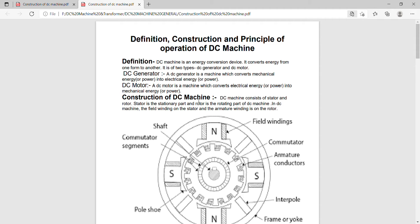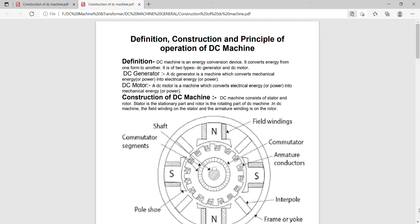Construction of DC machine. DC machine consists of a stator and rotor. Stator is a stationary part and rotor is a rotating part of DC machine. In DC machine, the field winding is on the stator and the armature winding is on the rotor.